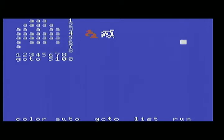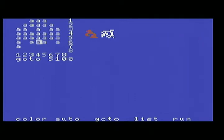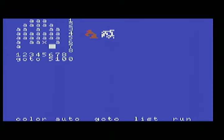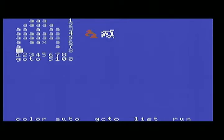Still getting used to these cursor keys. Oh yeah, the keyboard is not always acting like it should. That might be my programming on the Arduino.